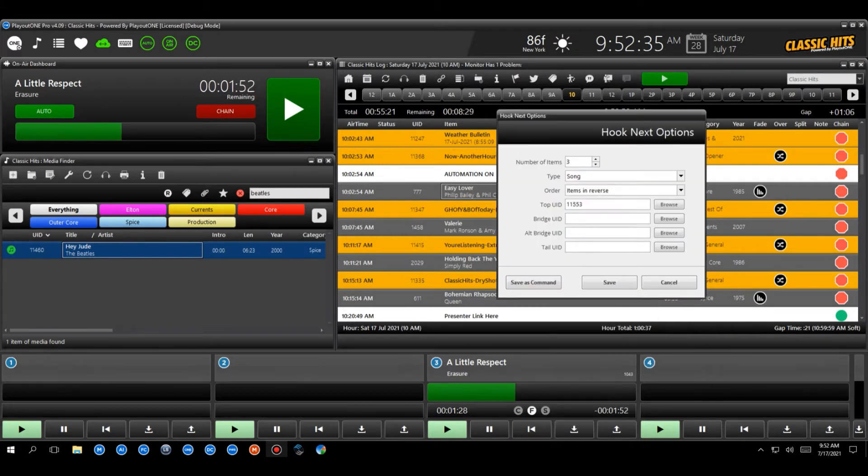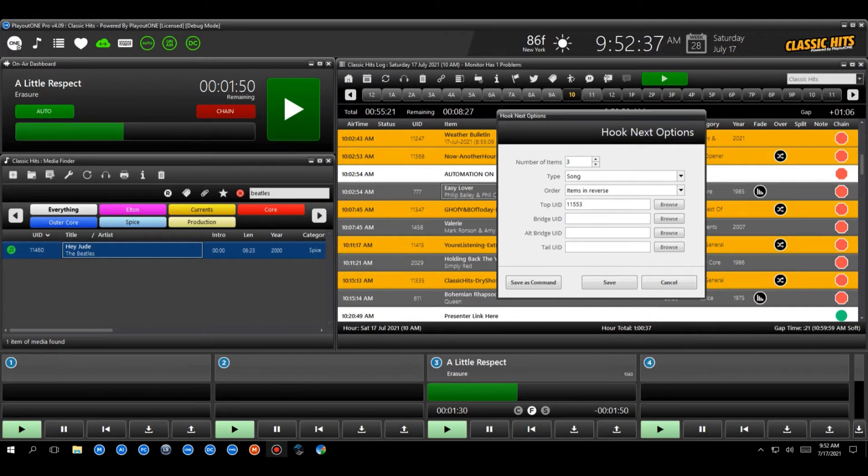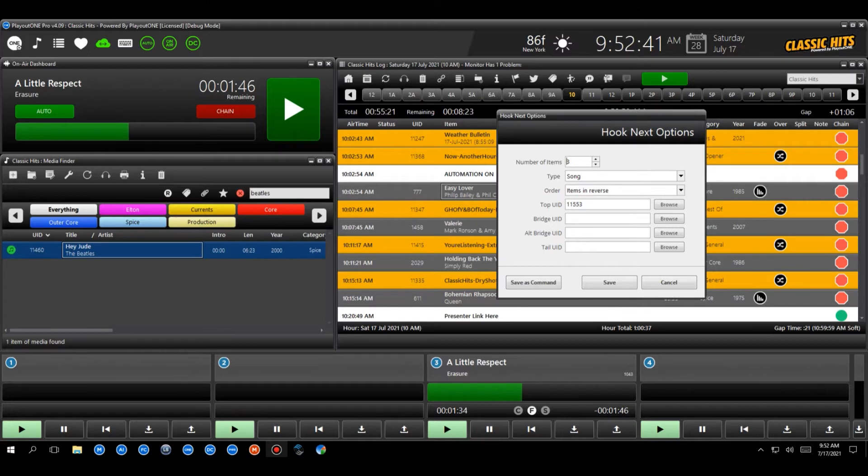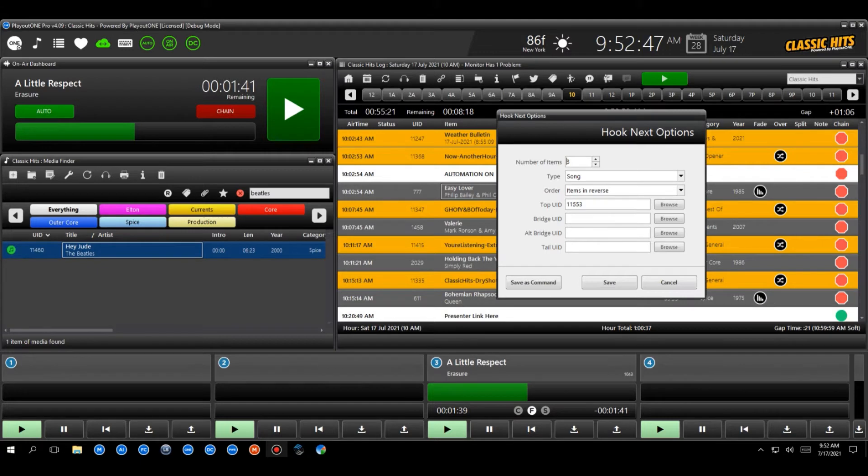And this is where we get our hook next window. Now what this is saying to us, okay, how many hooks do you want to start with? So three is a good number. You know, four is okay. Any more than that, to me, it's a bit overkill. I don't want to really tell the audience every song that's coming up. So I'm just going to give them a little teaser.